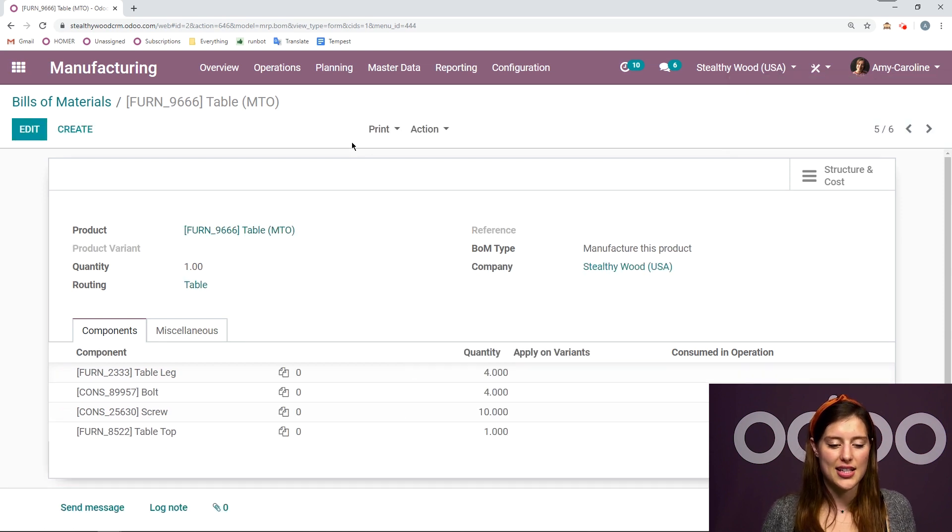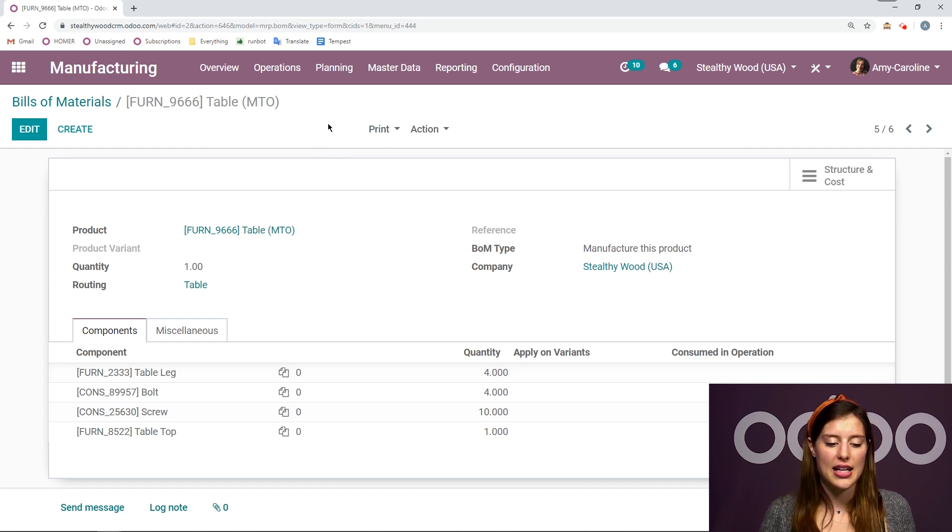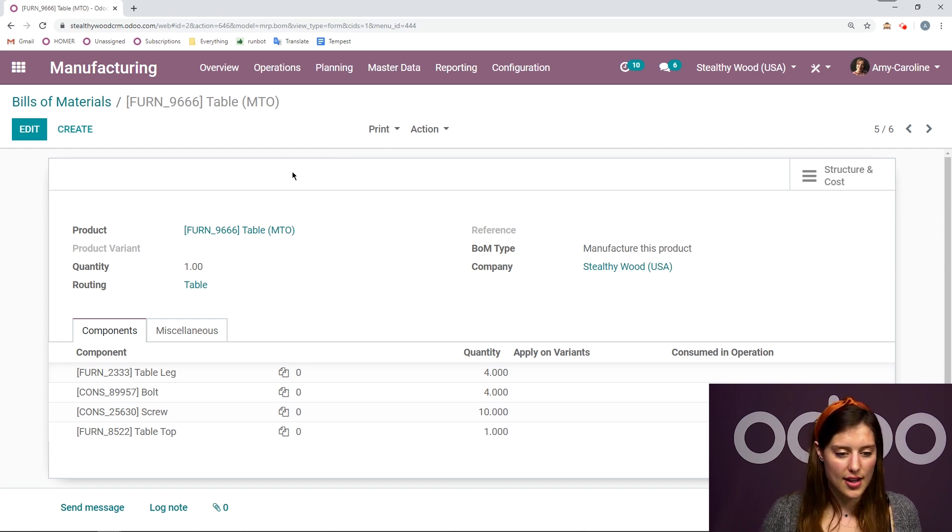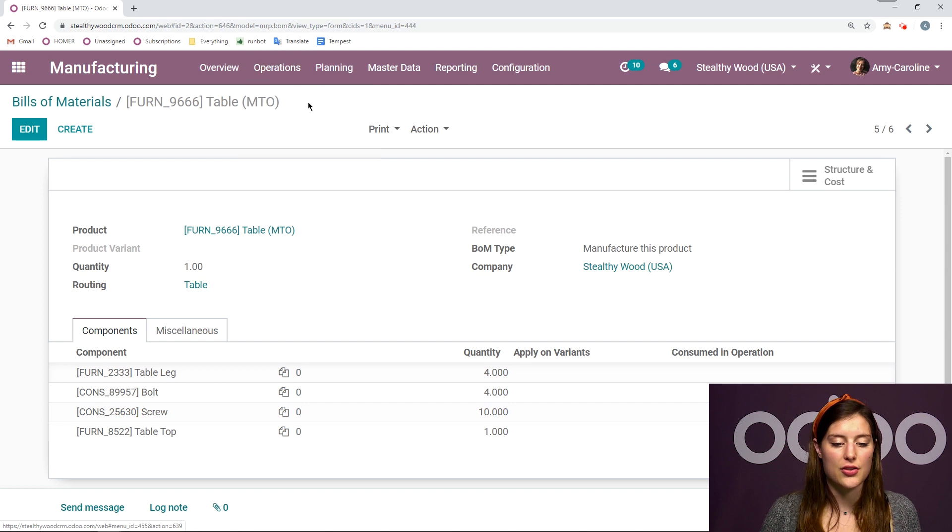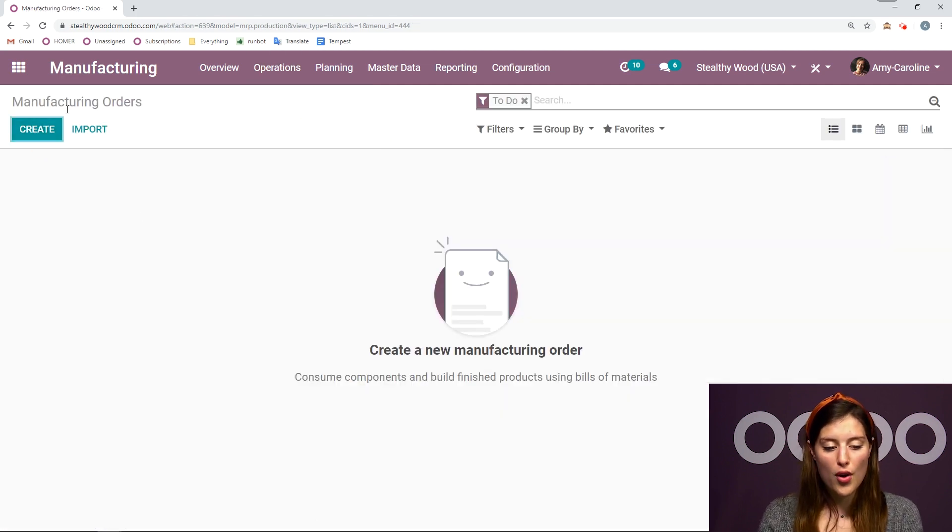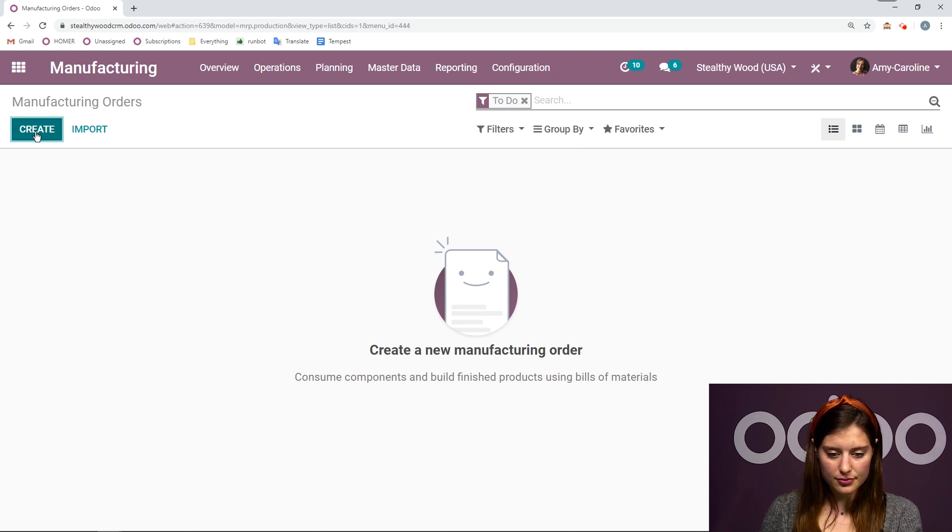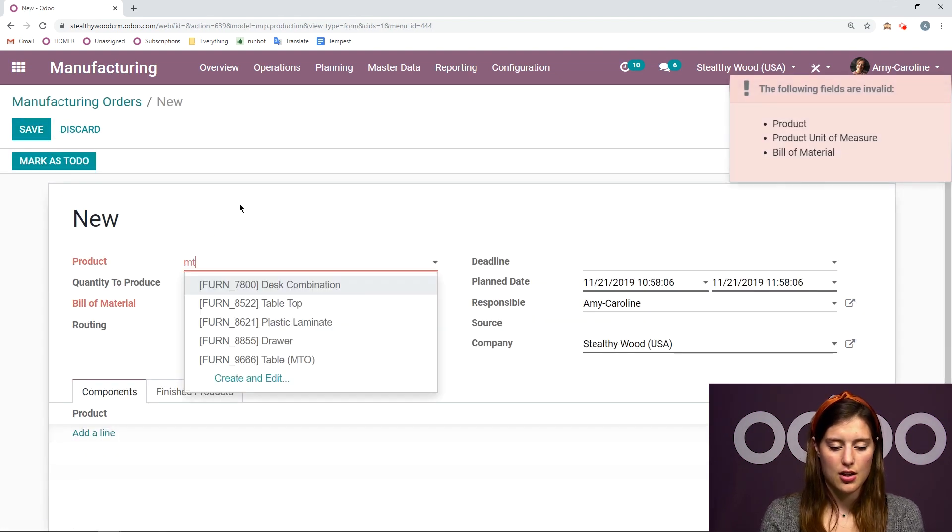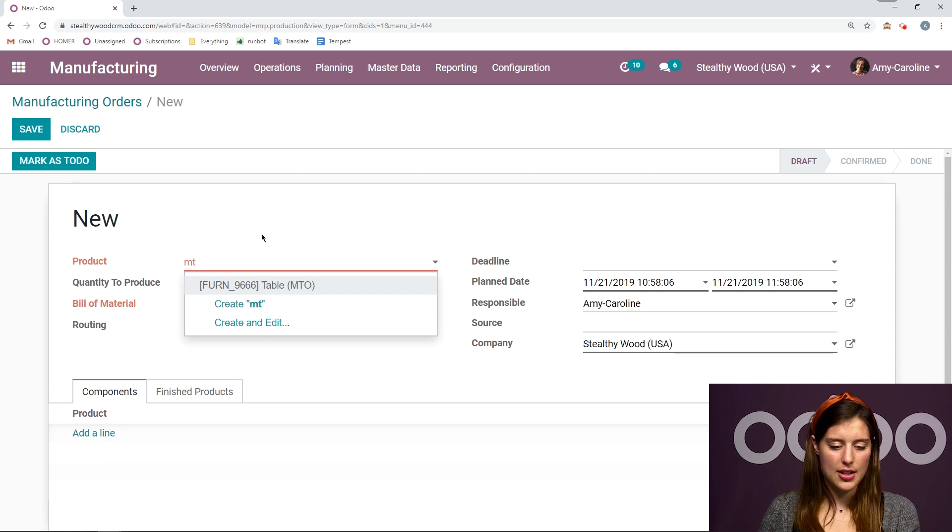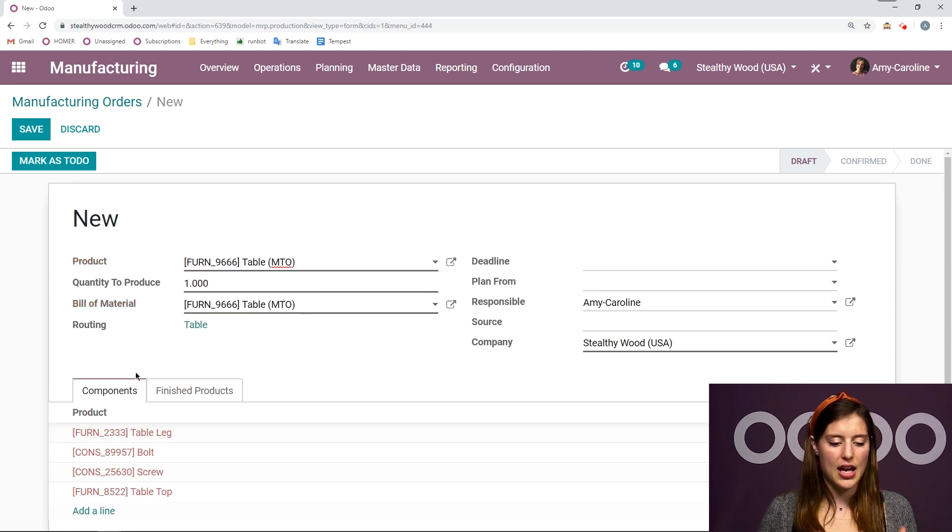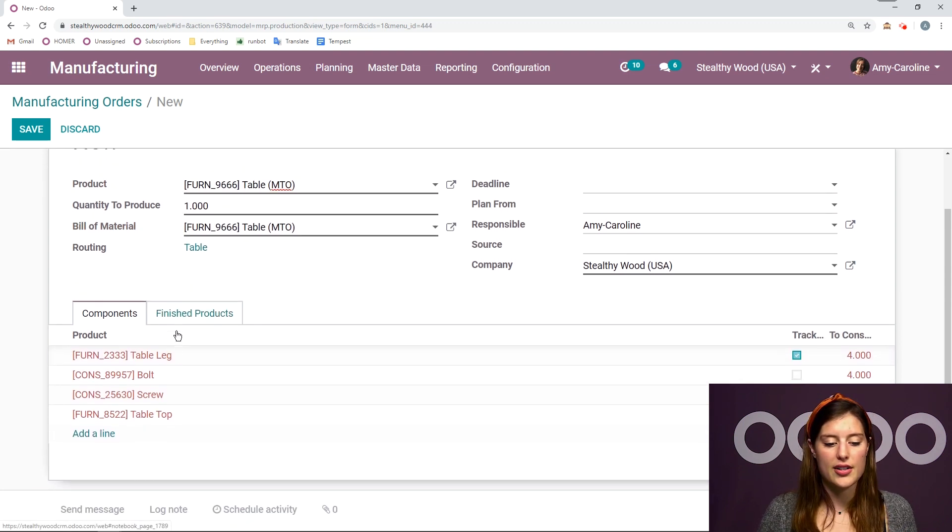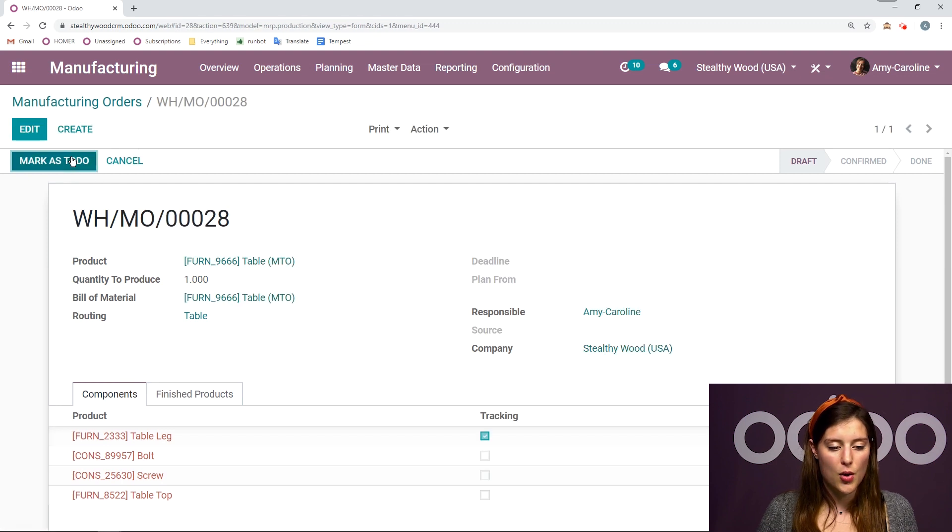Let's actually manufacture this table and see how this is processed. So we're going to go to operations, manufacturing orders, and create a new one for the make to order table. We have all of our products from the bill of material. So, we're going to save this. Mark as to do. I'm going to check the availability.